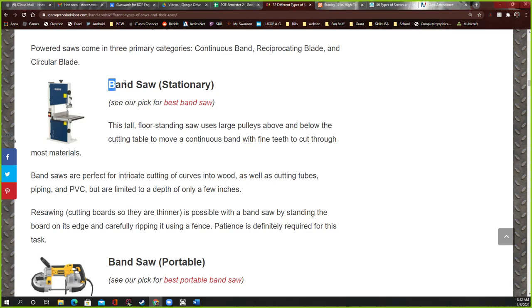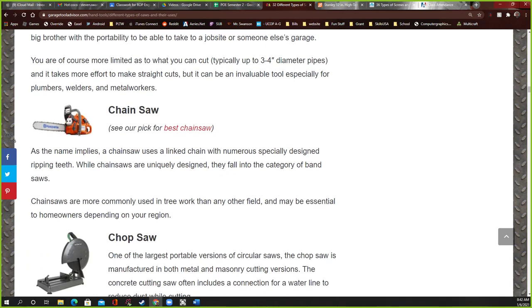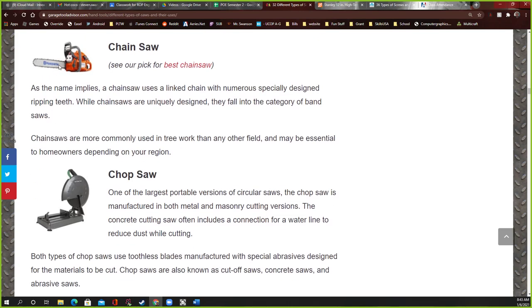Power saws — a band saw: I have one of these. It has one gigantic long blade that goes all the way around, with a motor that keeps it moving, and you just push your wood through it. A portable band saw is the same thing but portable. A chainsaw is similar — the chain goes around and around — but it's for really rough cuts, cutting branches and that kind of thing. We wouldn't need one of those in our class.